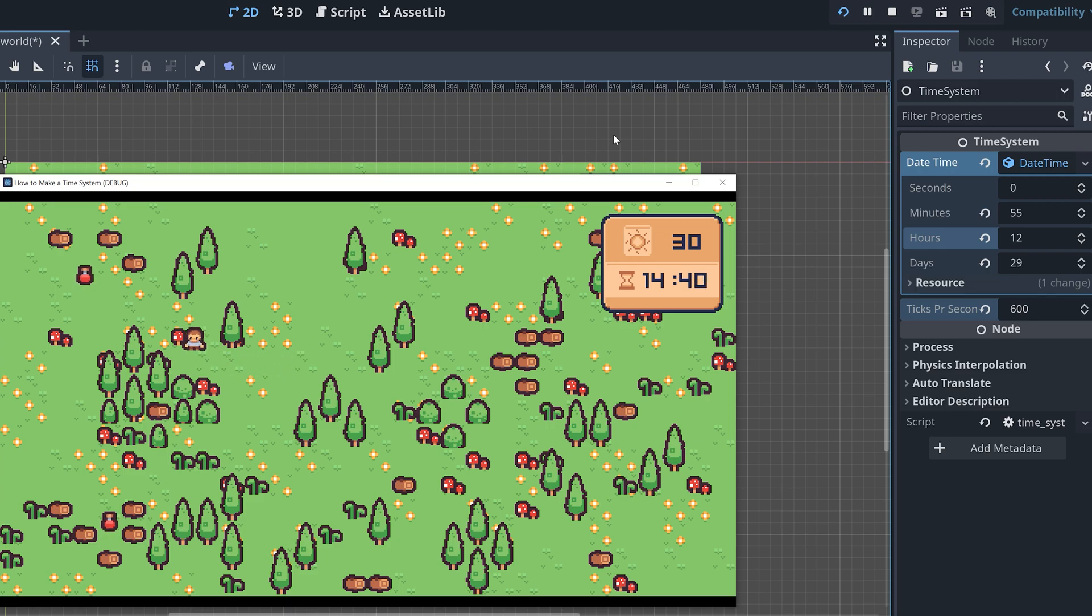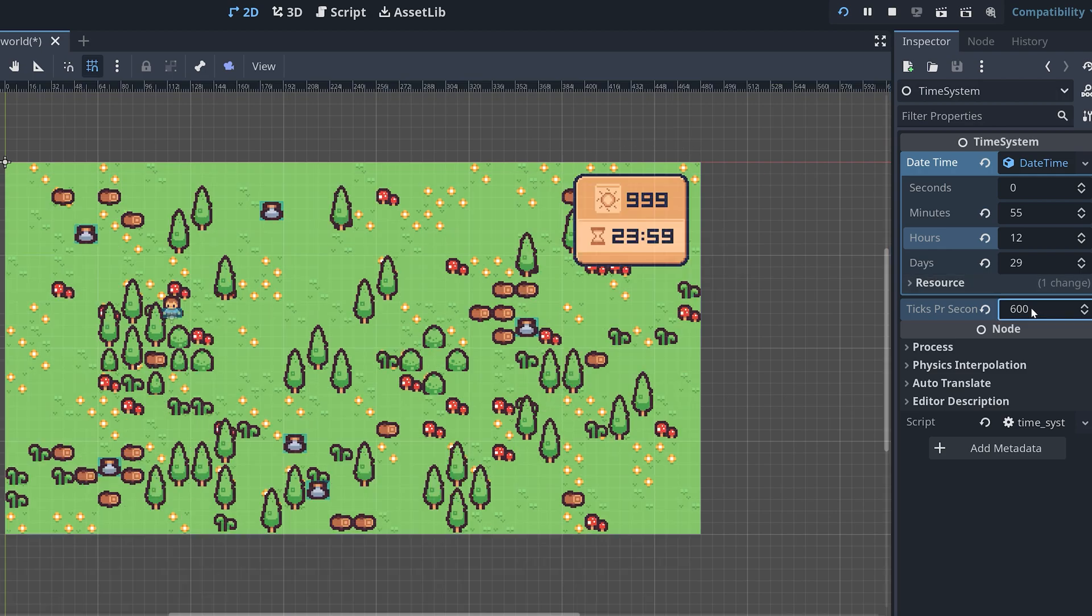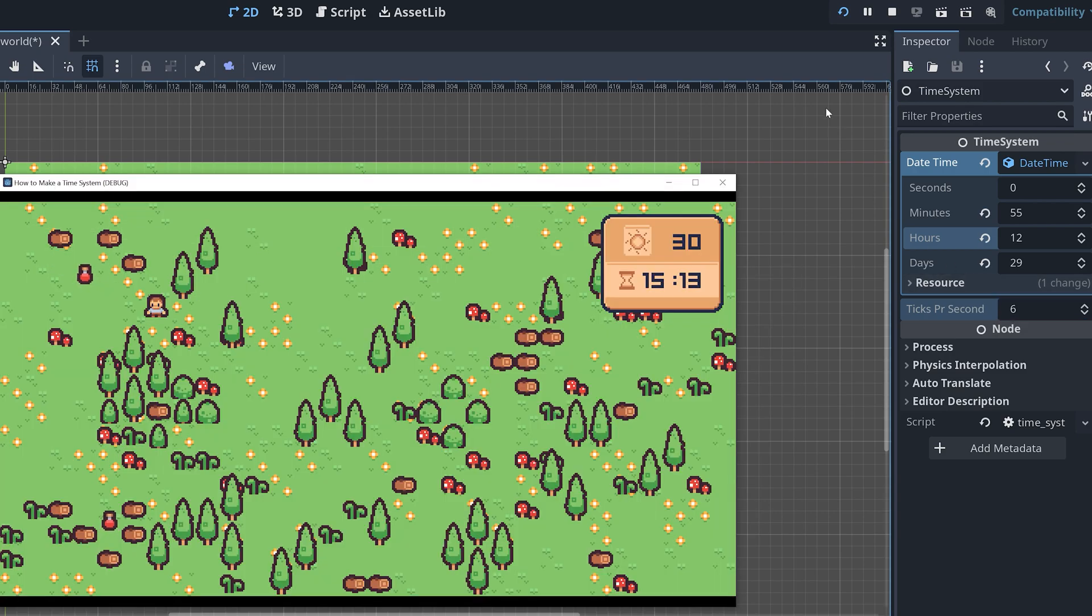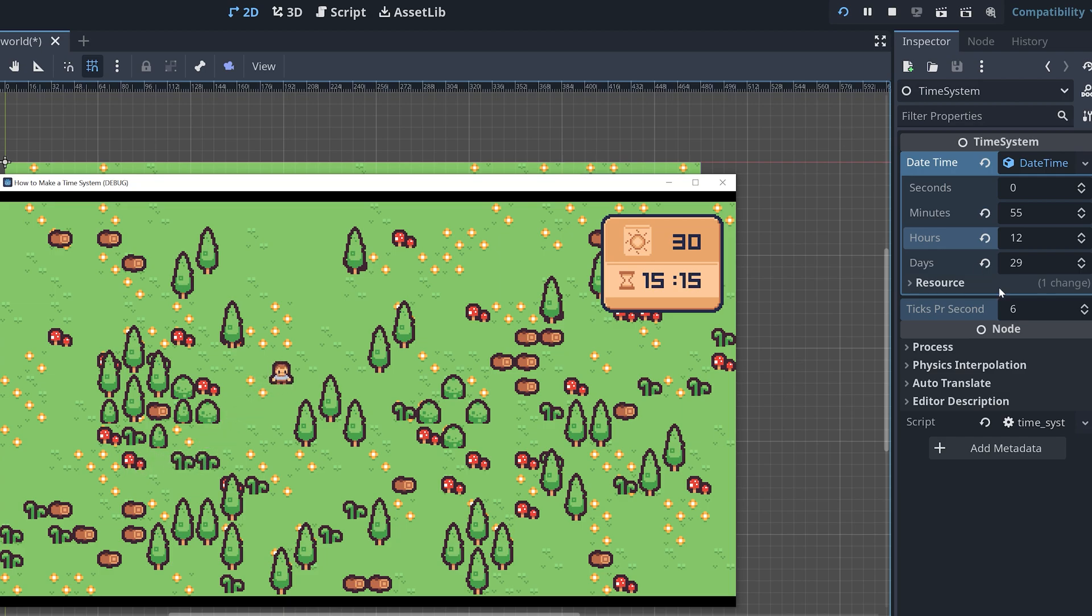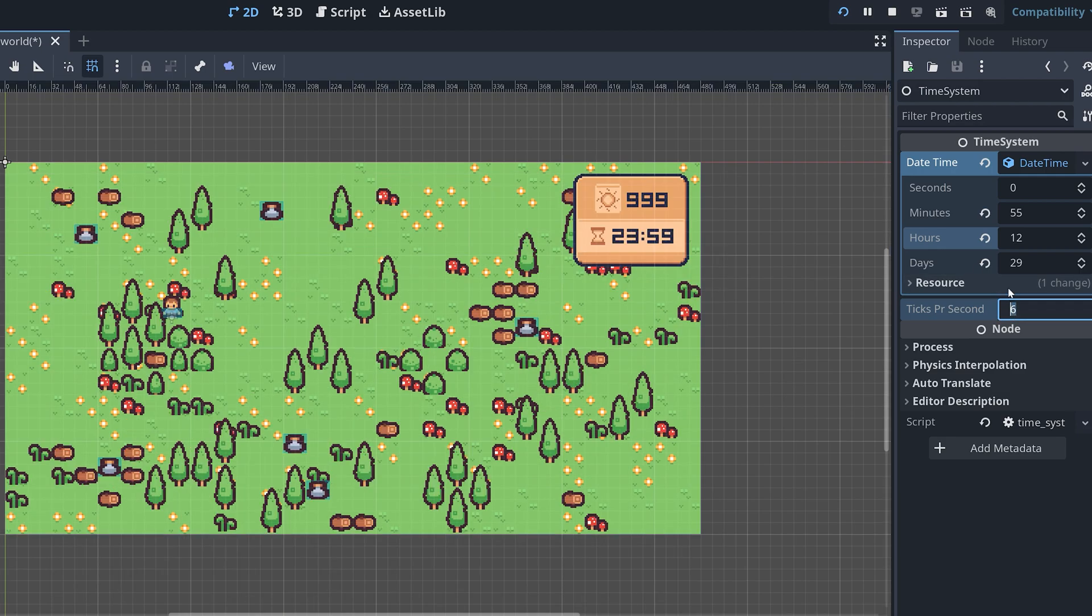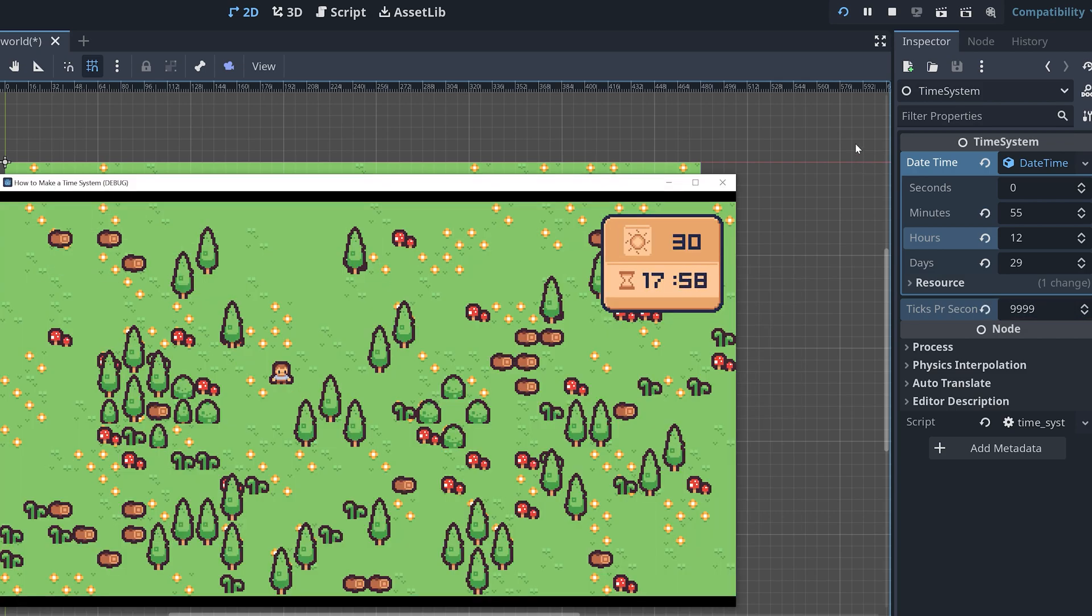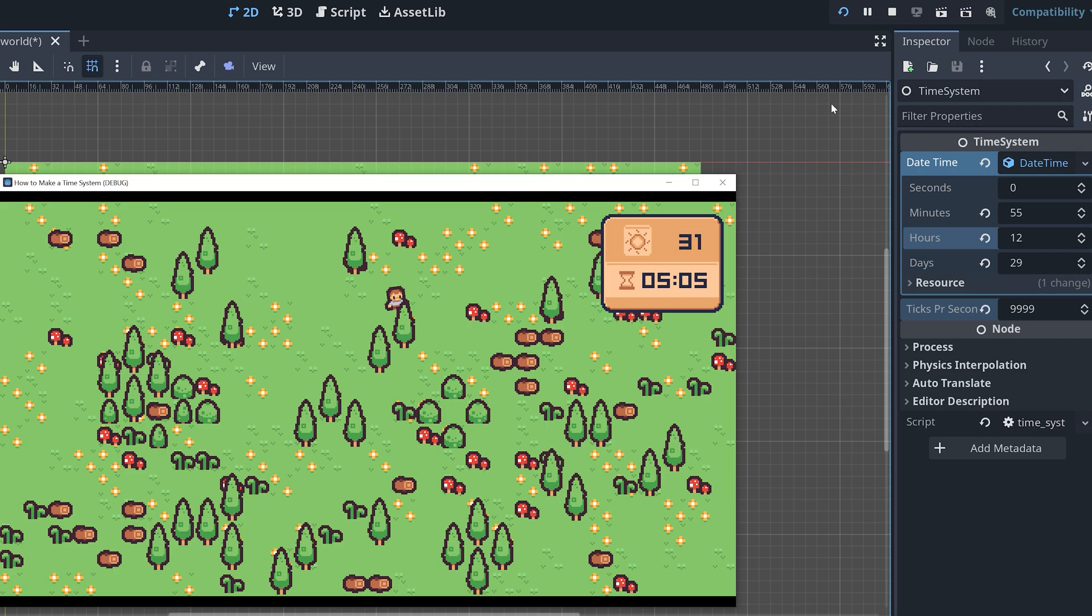My goal is to create something that we can use for debugging. But the same approach can be applied if you want the player to be able to adjust the speed of the in-game time. Just remember that in this project, the game itself, so the player's movement and so on, isn't actually affected by the in-game time, at least not yet. You could add that later if you wanted. But now, let's get started.